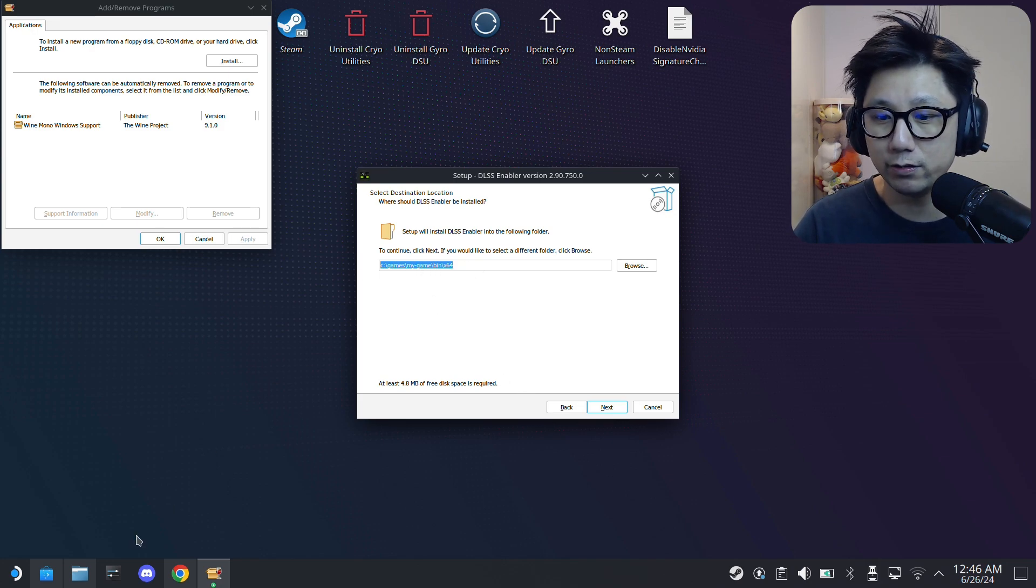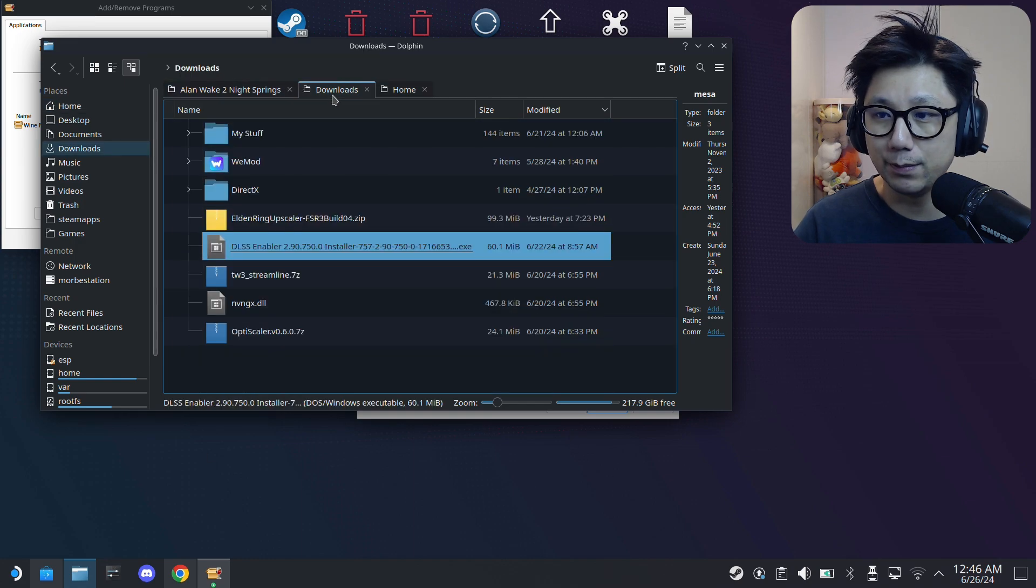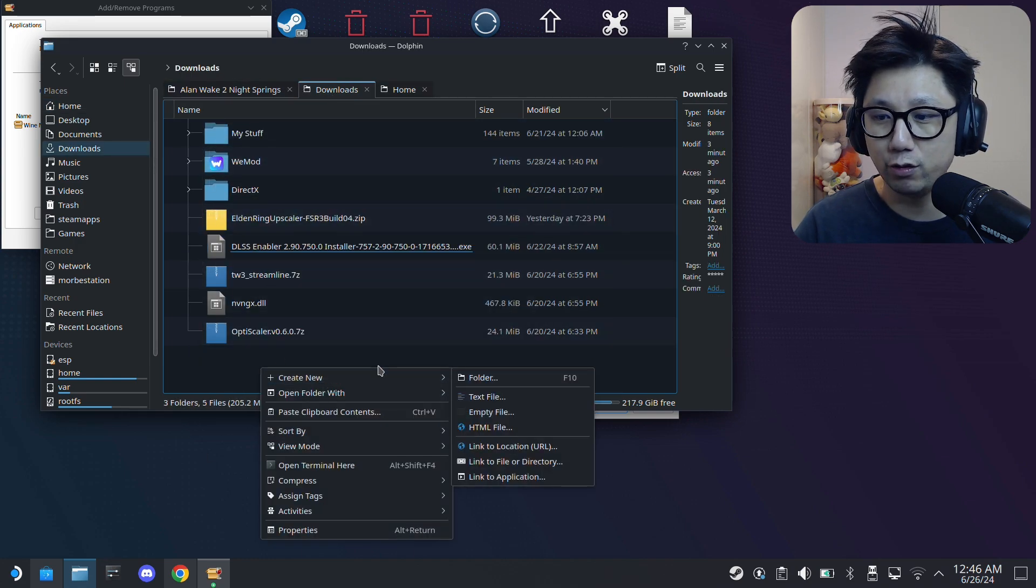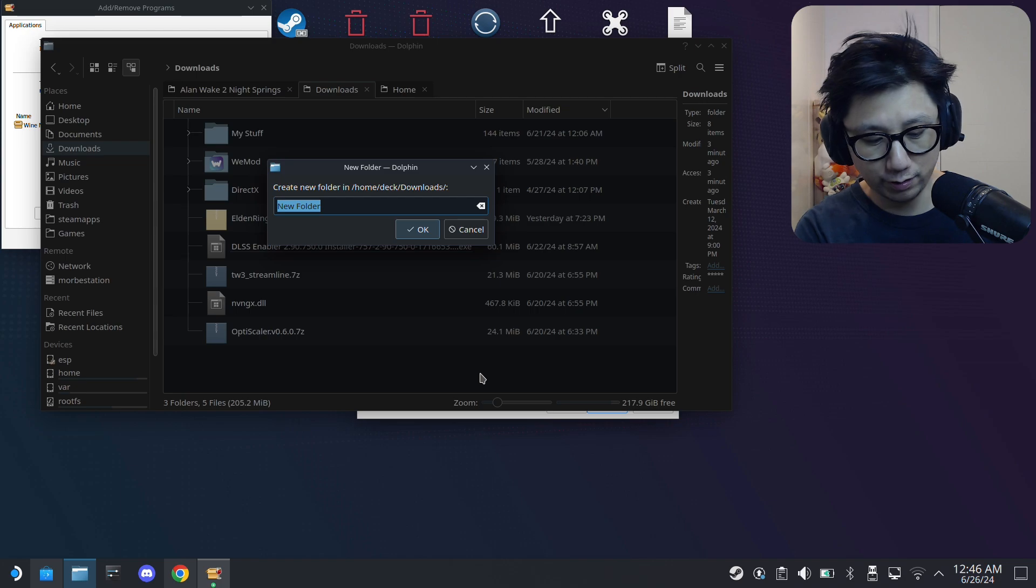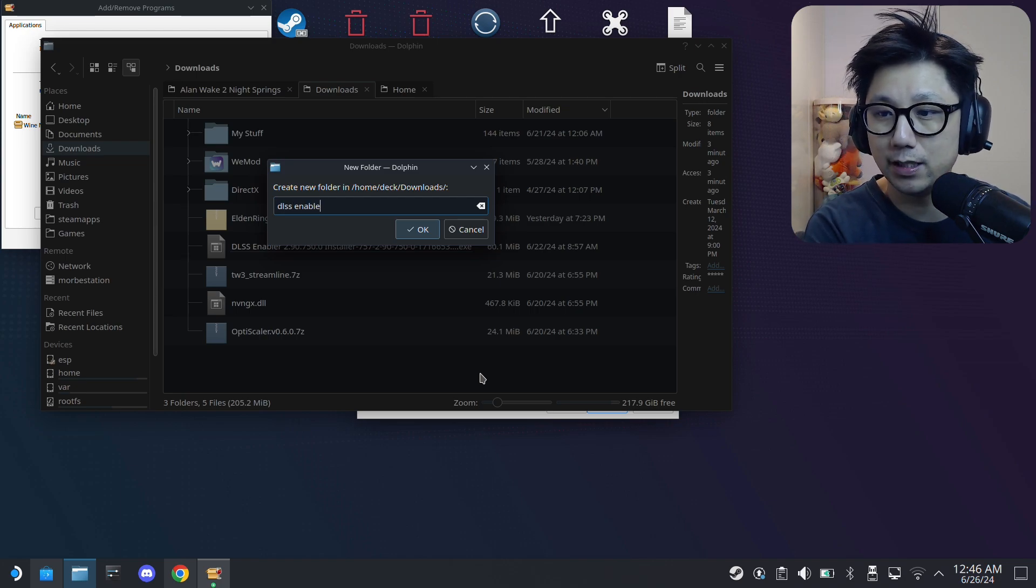I'm going to accept the agreement, next, next. Then here it tells you where you want to install the mod files. I actually want to install in my Downloads folder. I'm going to create a new folder called DLSS Enabler.